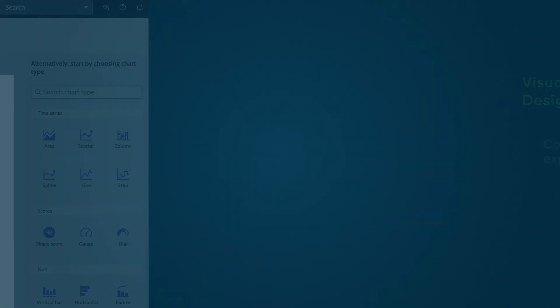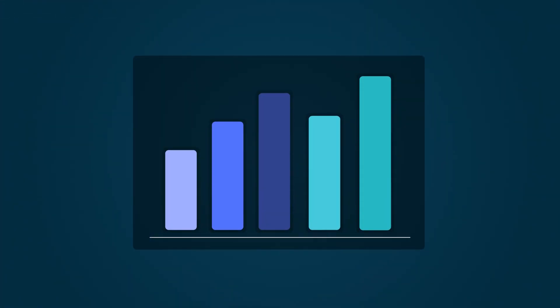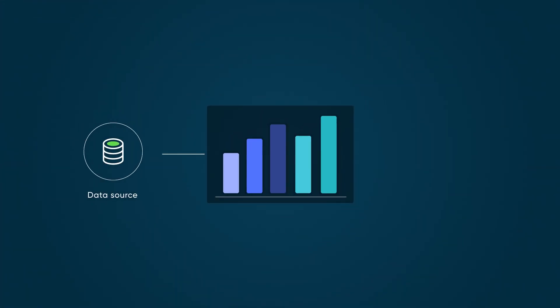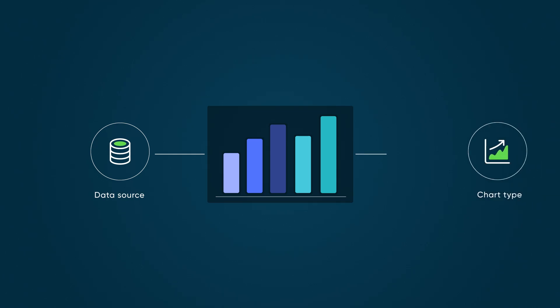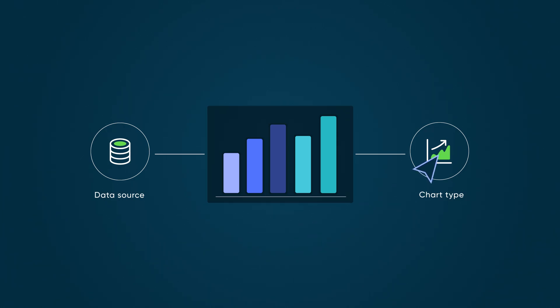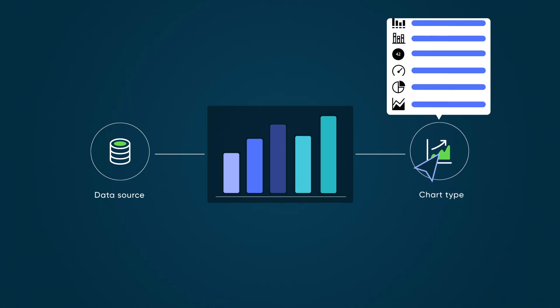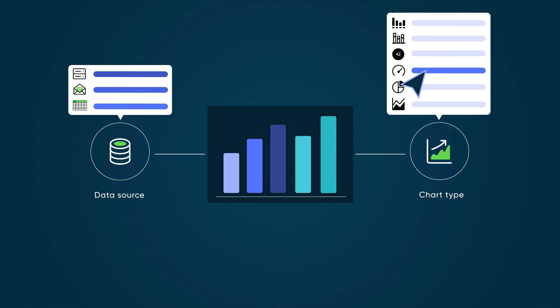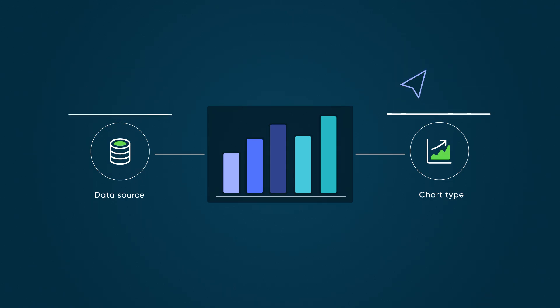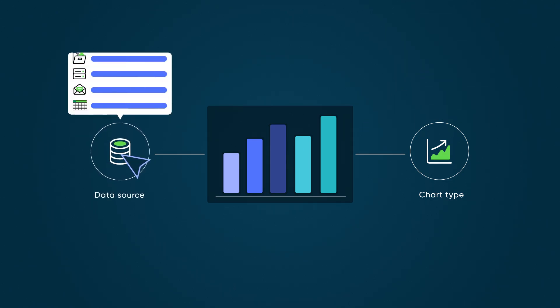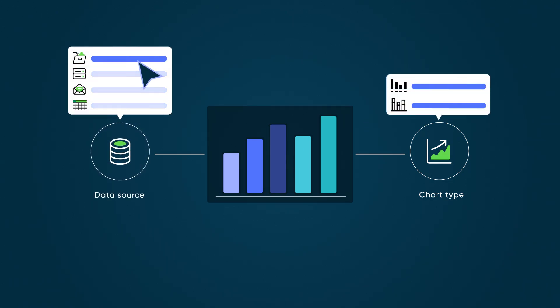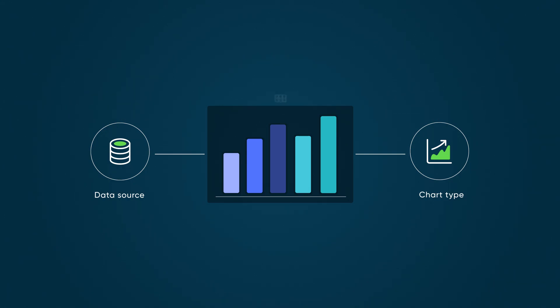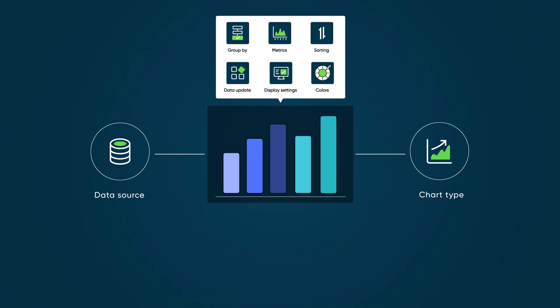When creating a visualization, we'll need to specify both a data source and chart type. These can be selected in any order. Our first selection helps narrow down the options for our second choice. For example, choosing a chart type first will show only compatible data sources, while selecting a data source first will display only the chart types that work with that data. Once both are set, they determine which configuration options become available for customizing our visualization.